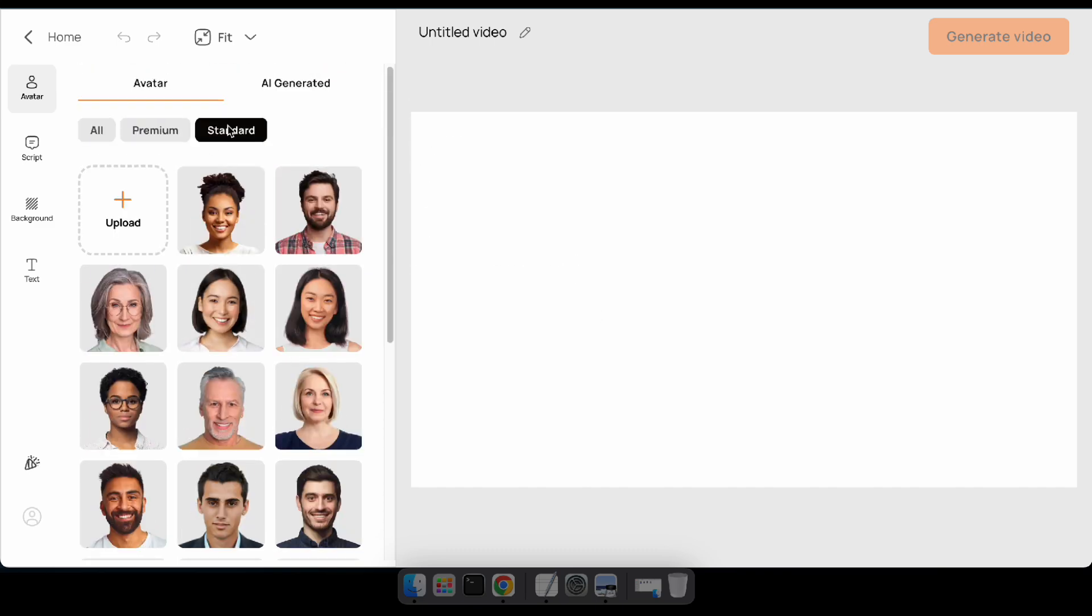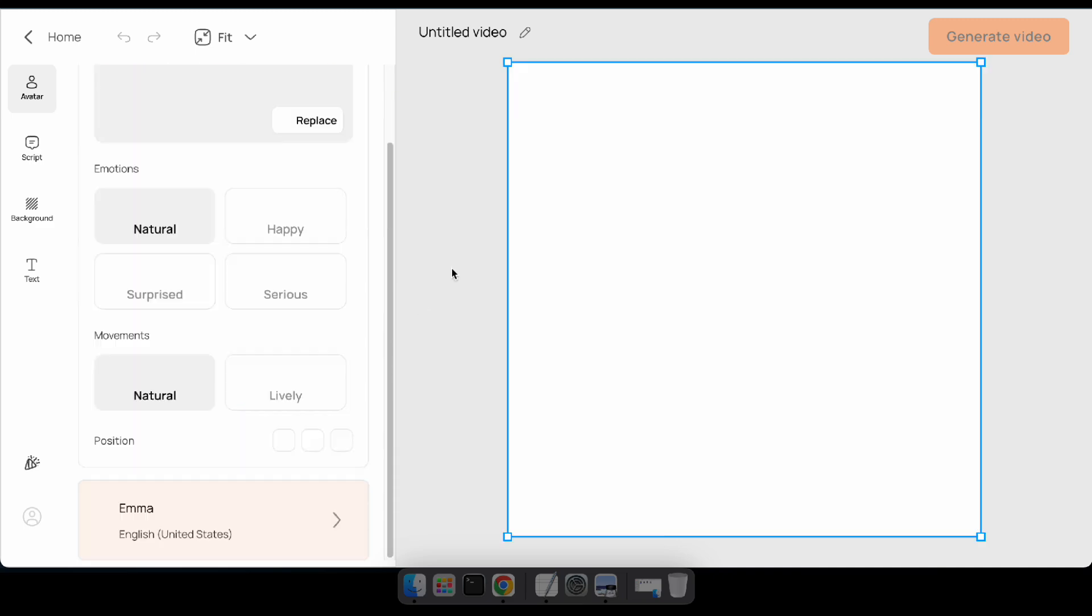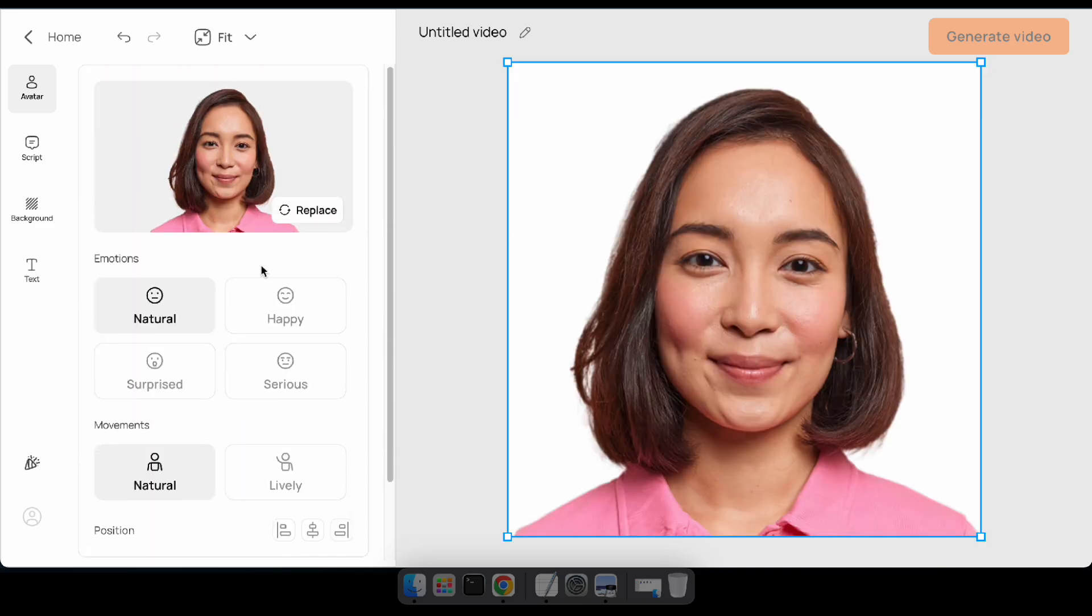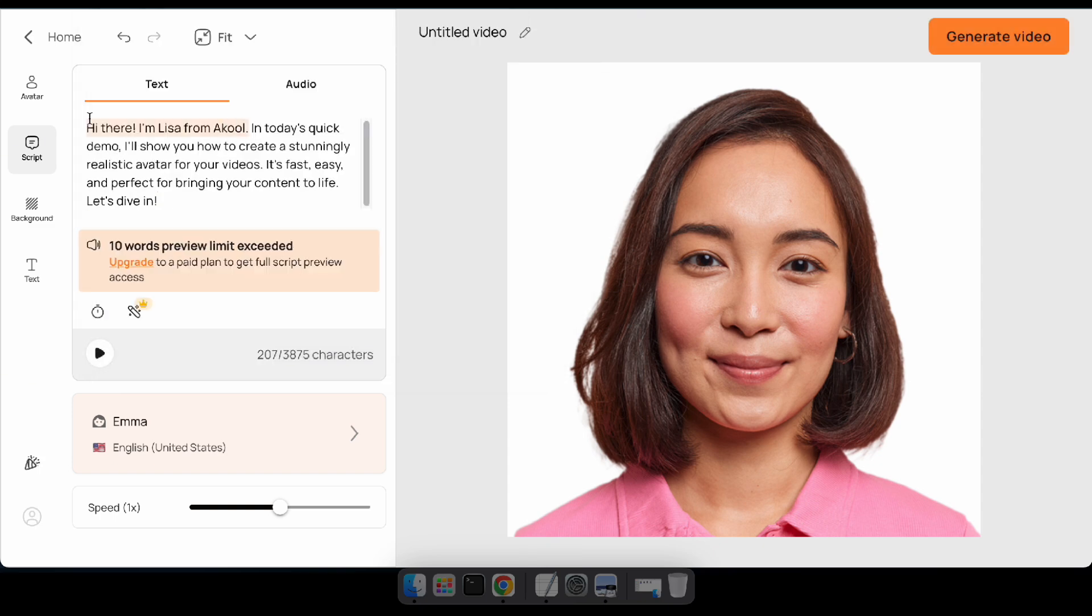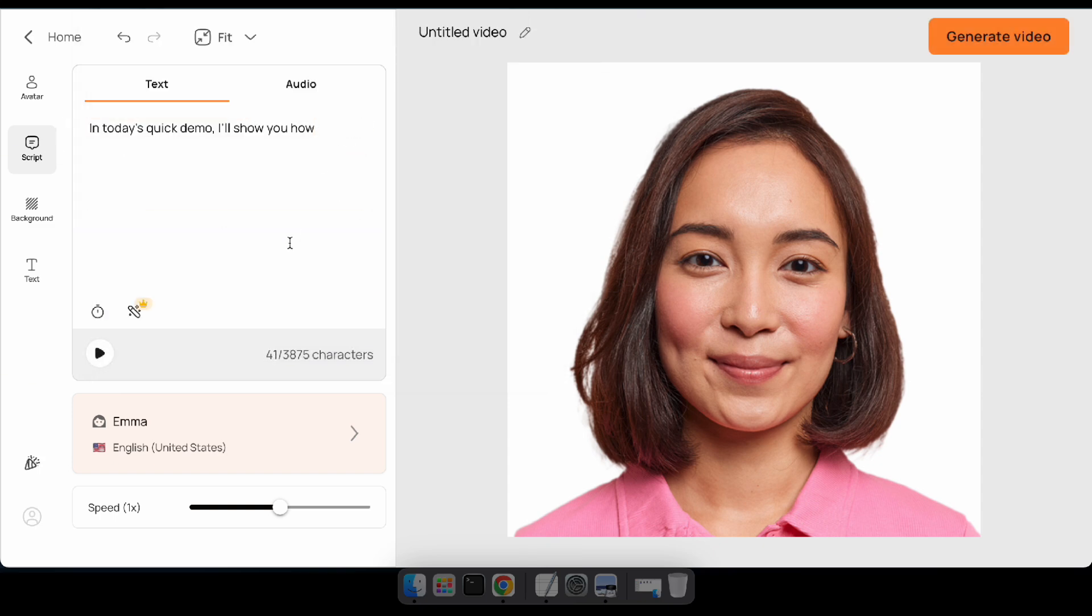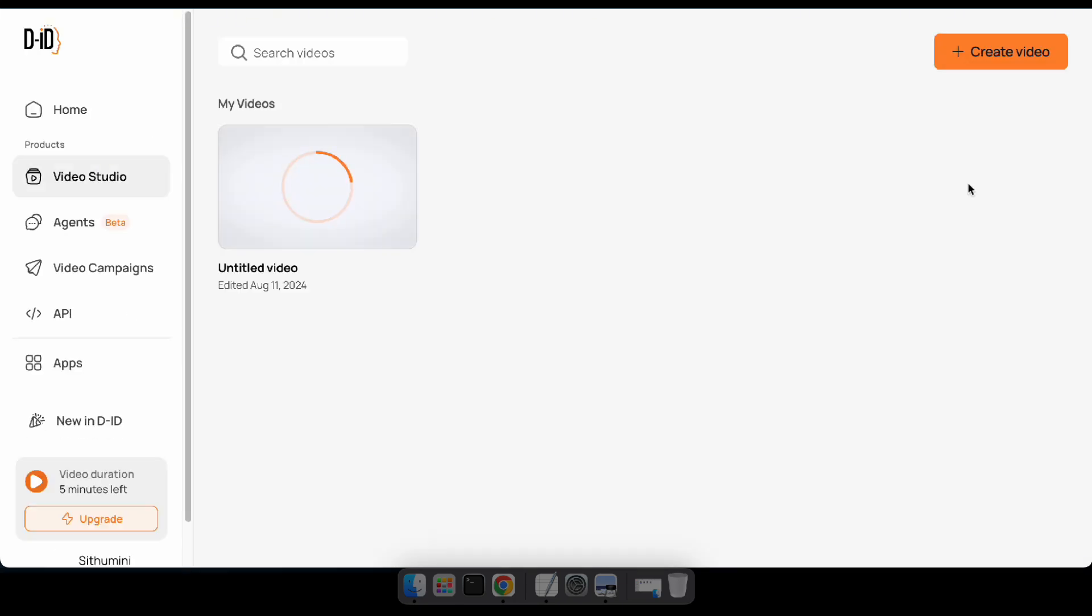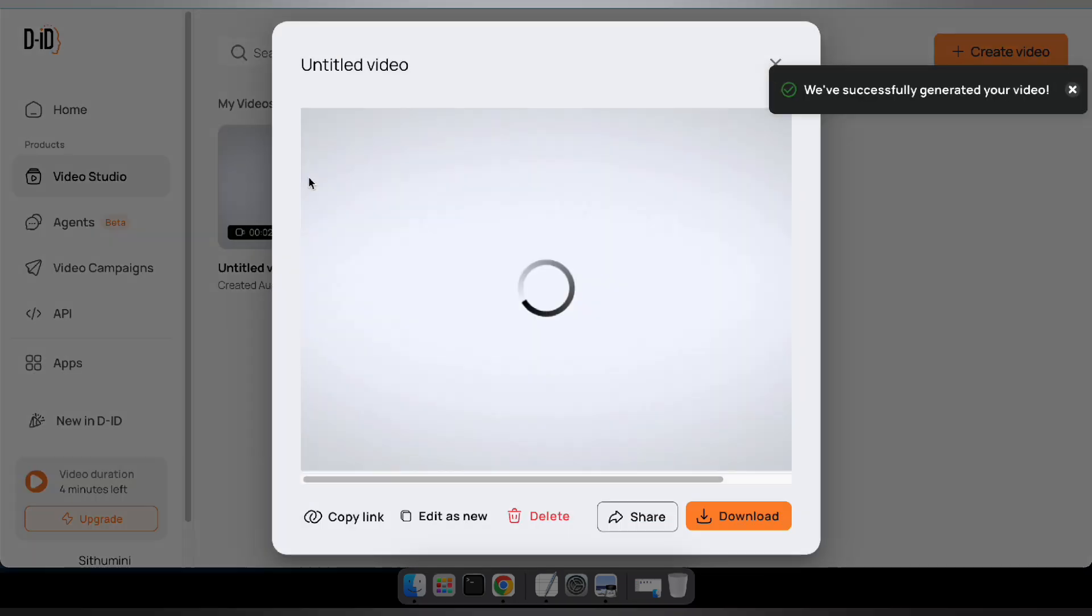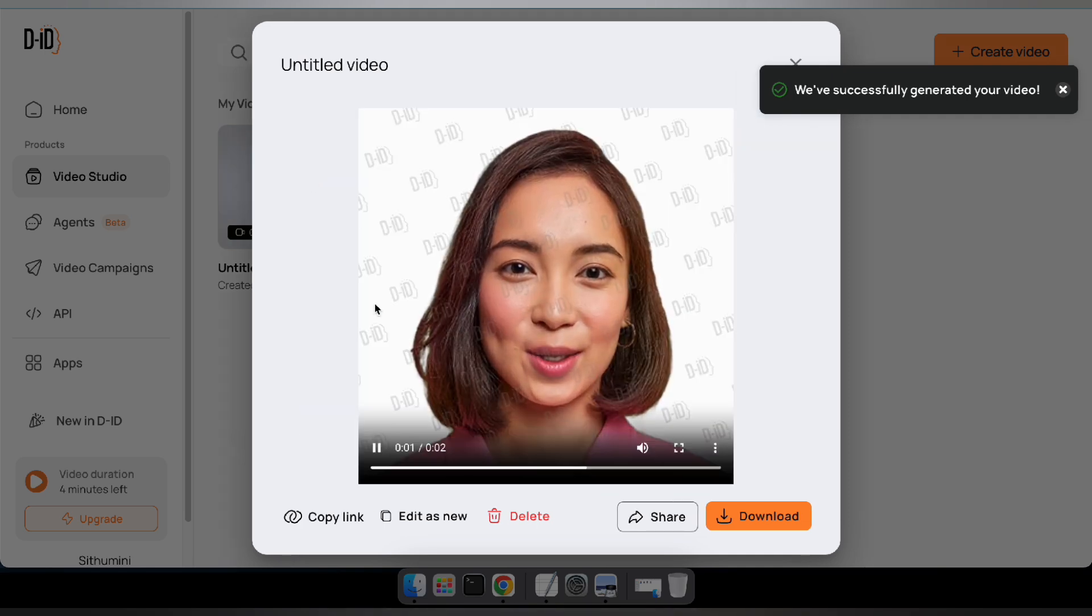After clicking on create a video, select your preferred avatar. Next, click on script and either type your text script or upload an audio file. Now, just wait a few seconds and you'll see your result. In today's quick demo, I'll show you how.